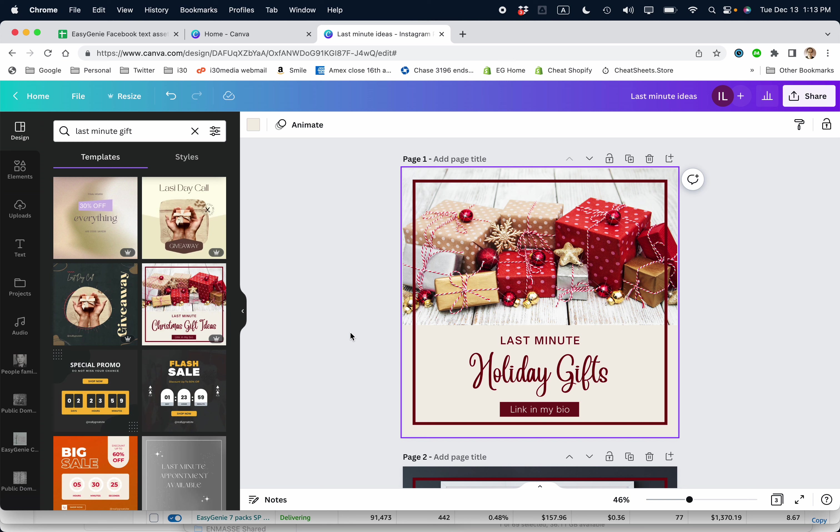This is Ian Lamont from Lean Media. Today I'm going to show you how to create an Amazon post using Canva and some other assets I've prepared. If this video helps, please take a moment to like it and follow me. Let's get going.